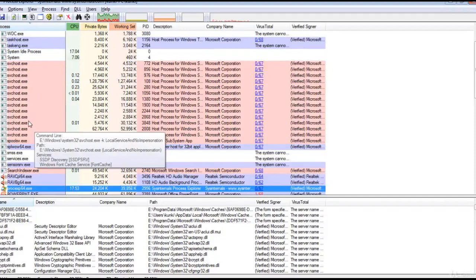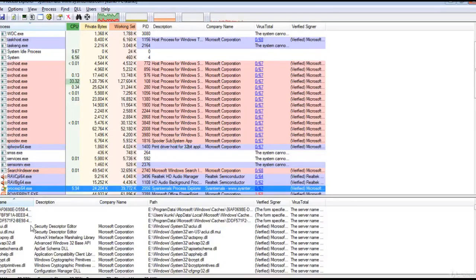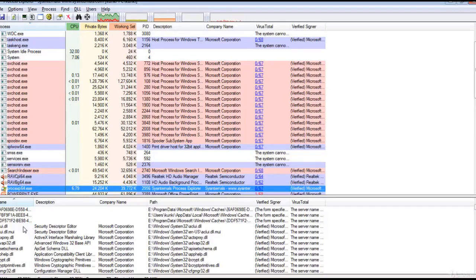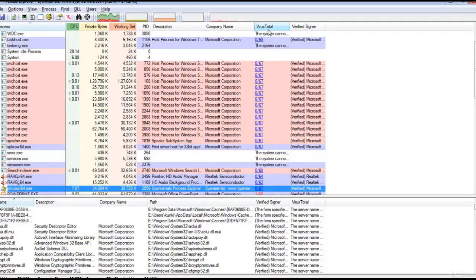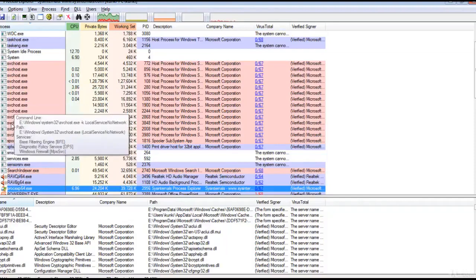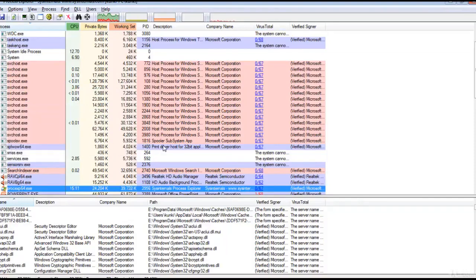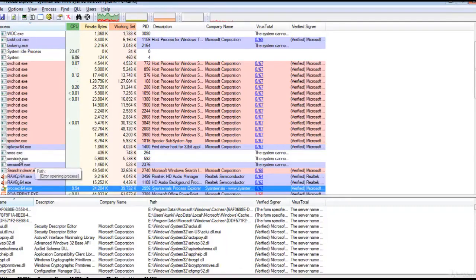This is Process Explorer. It shows you information about which handles and DLL processes have opened or loaded. It's useful for tracking down DLL version problems or handle leaks and provides insight into the way Windows and applications work. This is integrated with VirusTotal scanning.